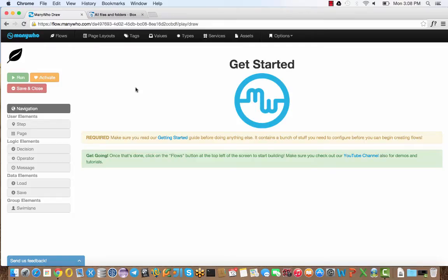Hi, I'm Steve Wood from ManyWho, and in this demo I'm going to show you how you can use ManyWho with Box to deliver enterprise content workflows.